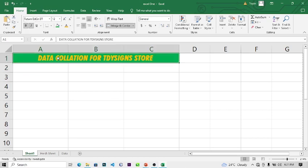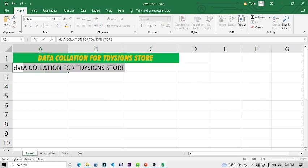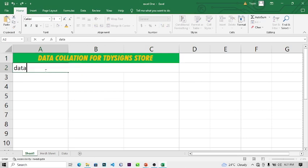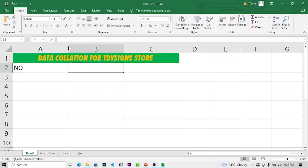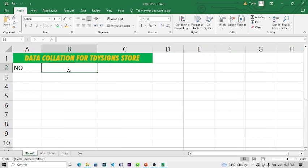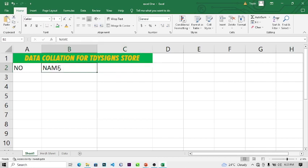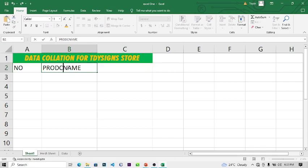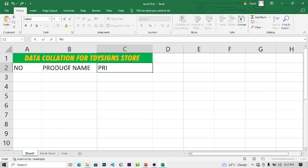Let's set up some data. We'll type a column called 'Number', then 'Product Name' in the next cell, then 'Price'. Of course I've shown you how to highlight, copy, and make bold — we've done all that. These are basics, and if you don't know anything about Microsoft Excel this tutorial is for you.